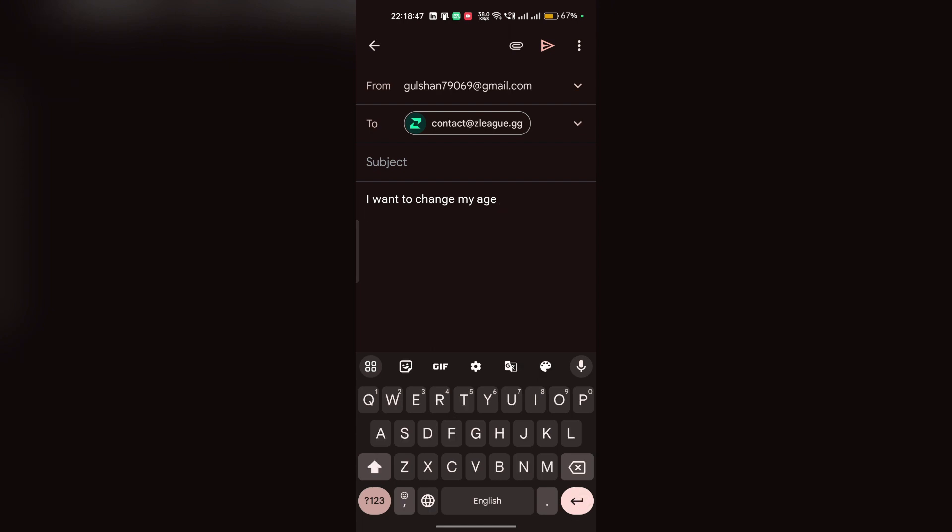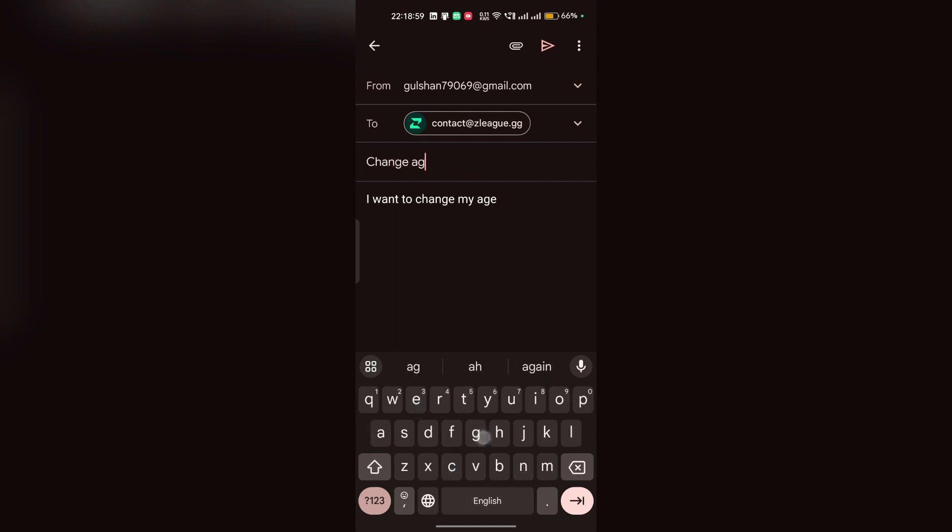After that, you can also mention your username or registered email ID to confirm the person. You can add here a subject like change age, and then click on send button to send the mail to customer support.